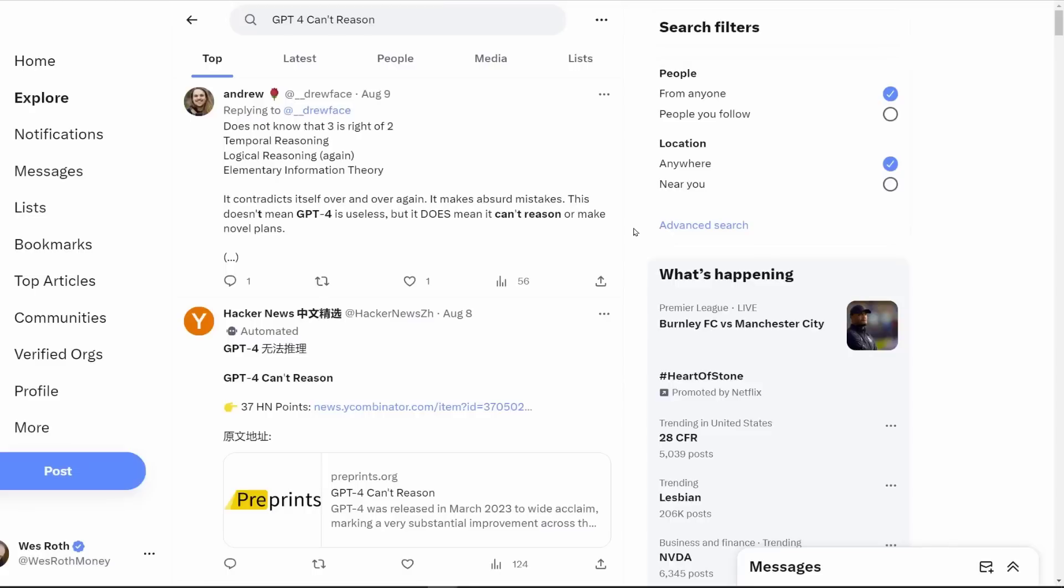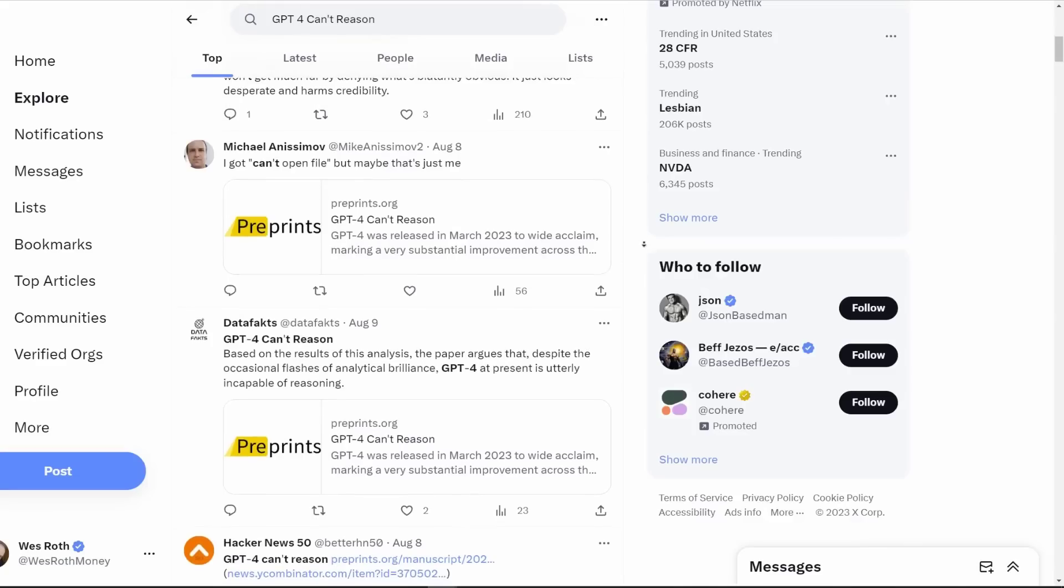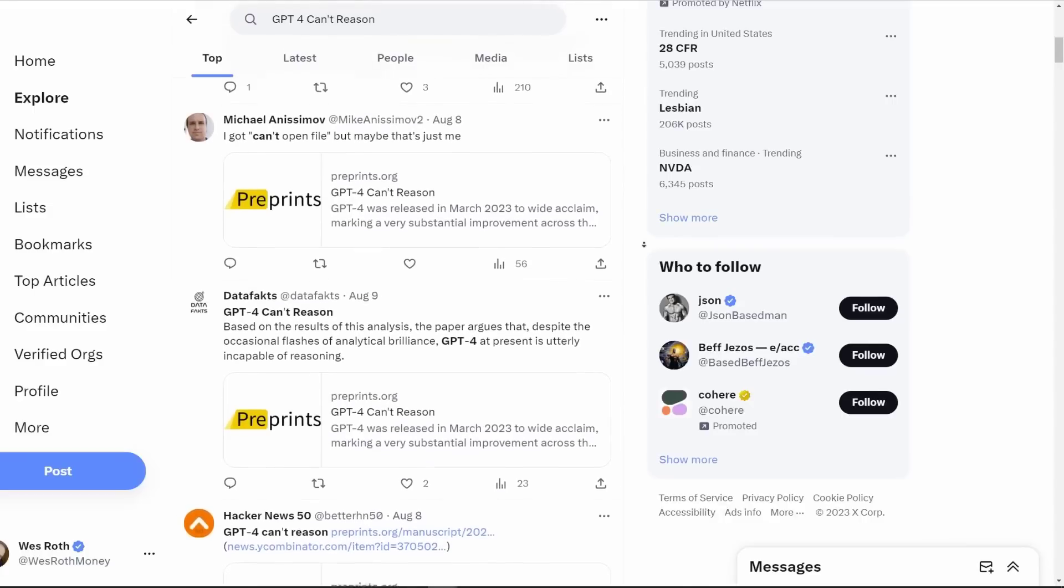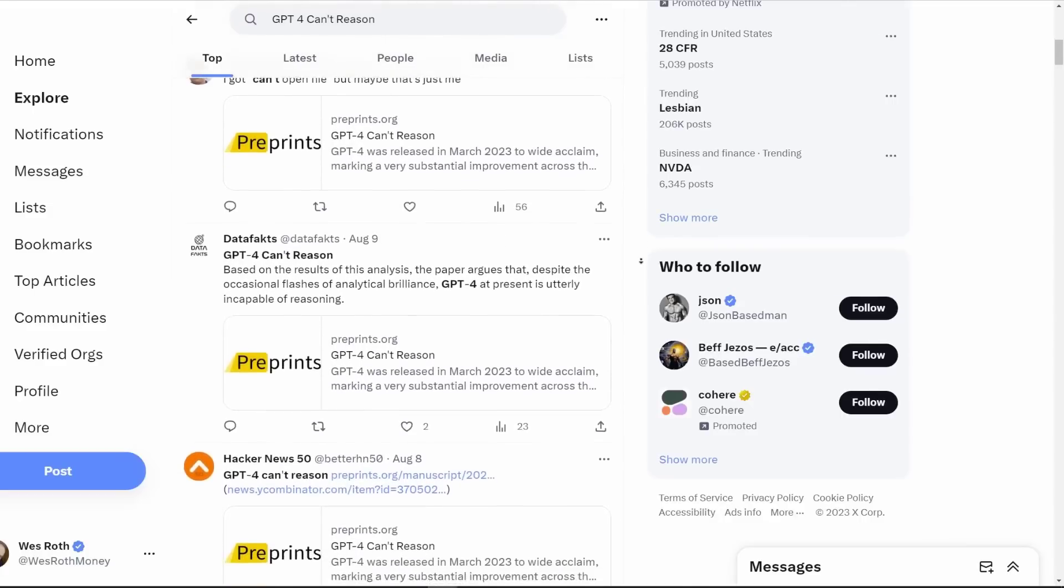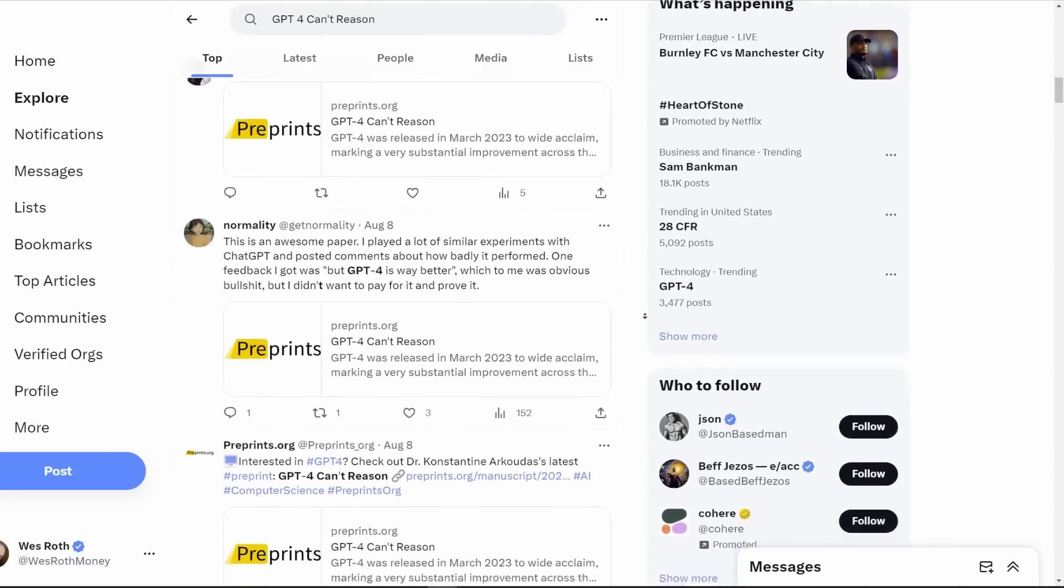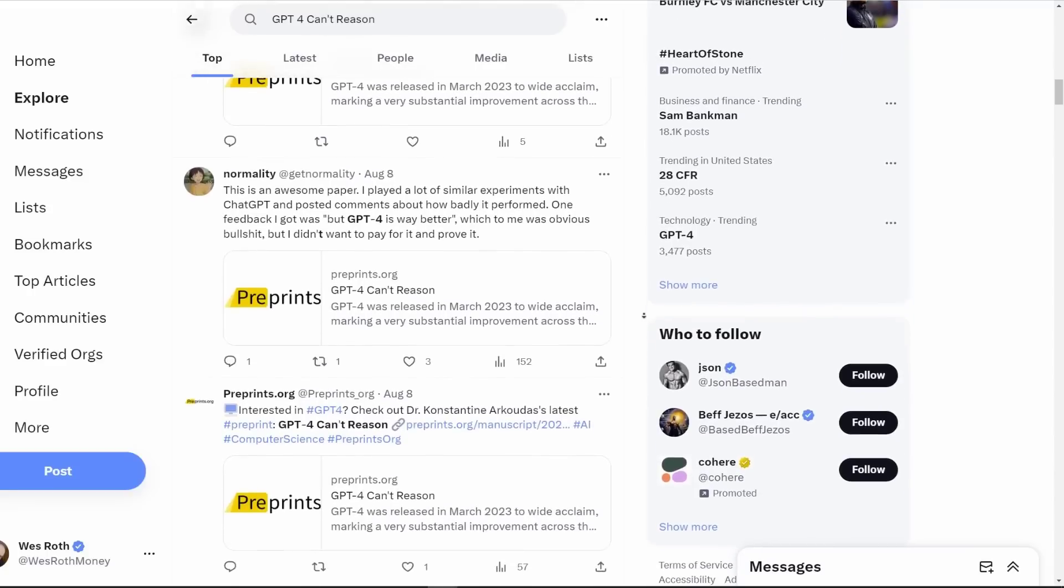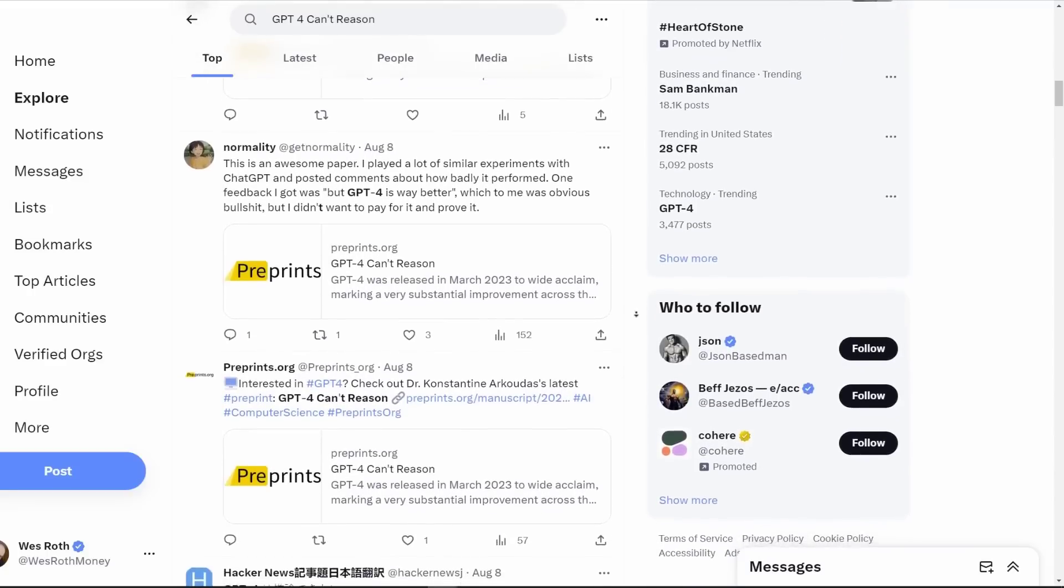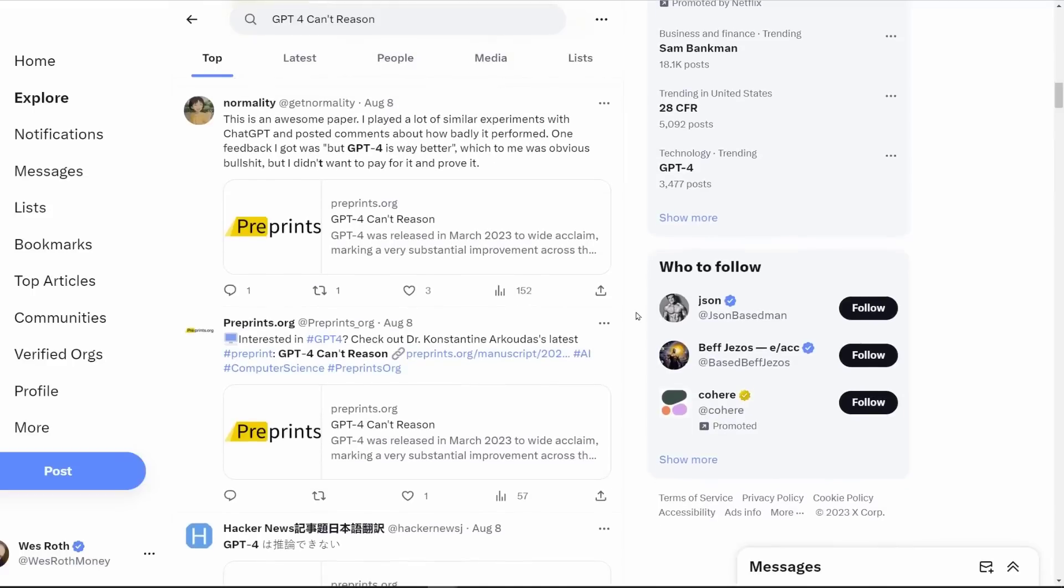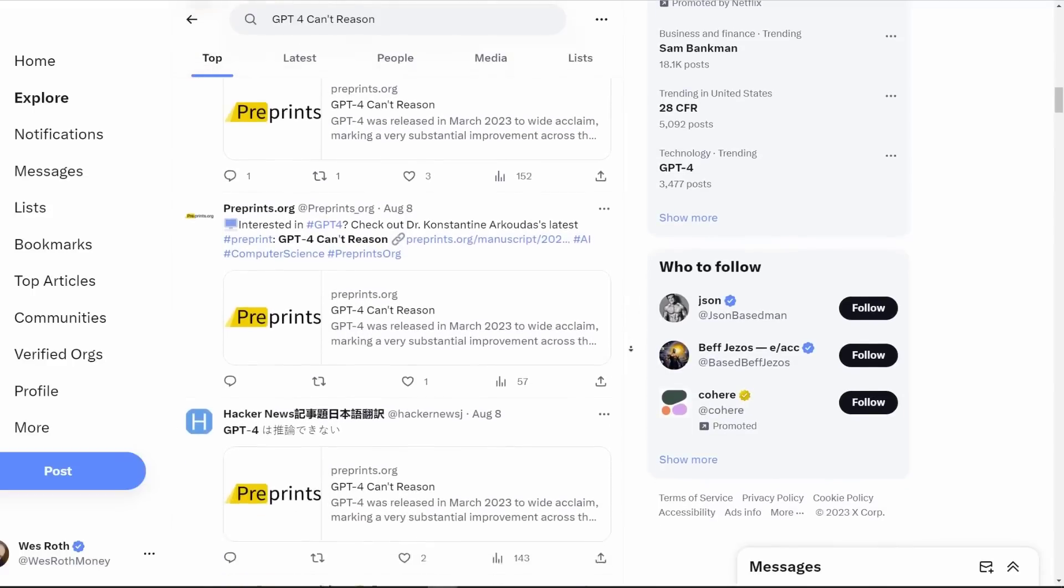GPT-4 can't reason and the surrounding drama. A new paper just dropped called GPT-4 can't reason. People are having a field day with it. The paper states that GPT-4 at present is utterly incapable of reasoning. There's lots of people that are very excited about it. It seems to prove that GPT-4 is just a stochastic parrot and is not able to reason in any way.